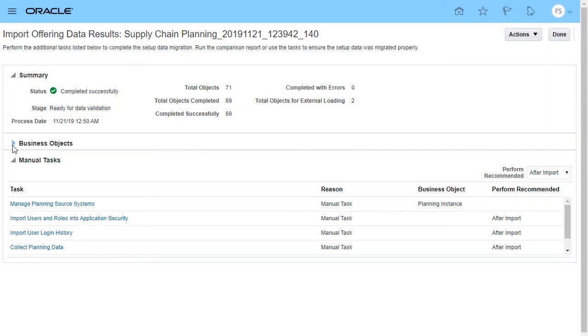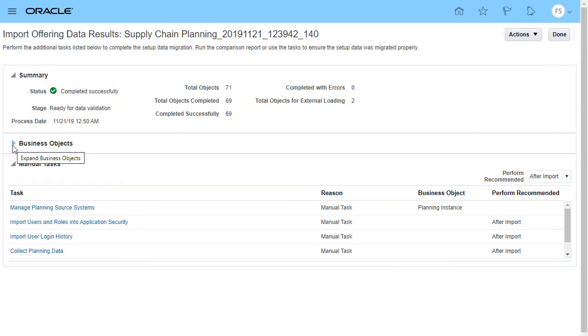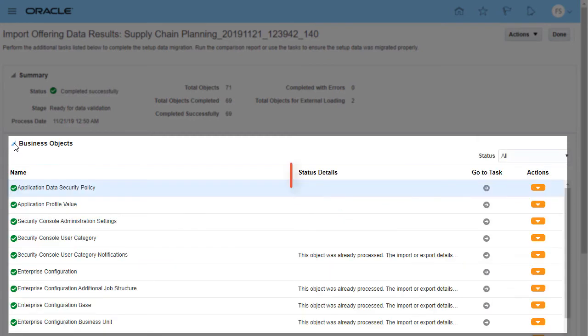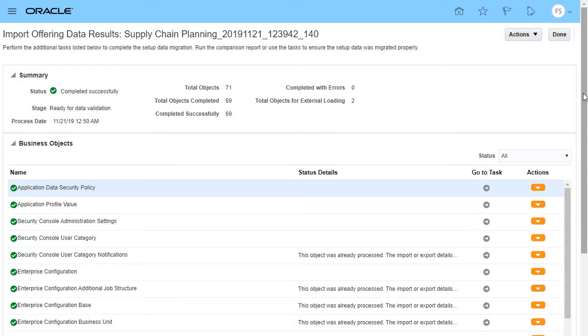If the import process completes with errors, under the Business Objects section, the Status Details column displays the error details, in which case you'd review and take appropriate action to correct the errors. Since this process completed successfully, you do not need to take any additional actions.